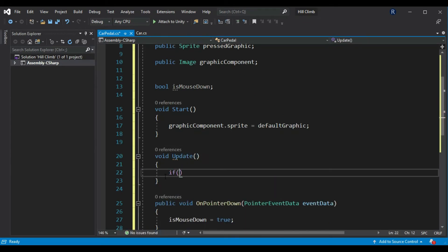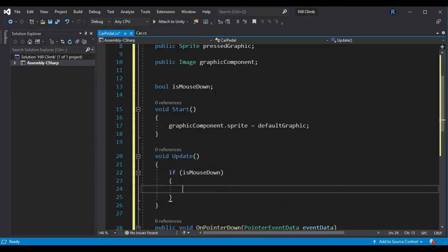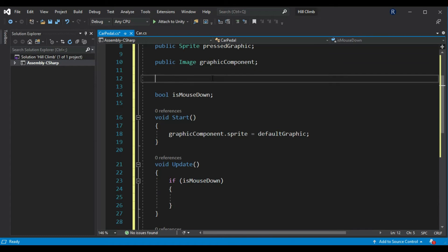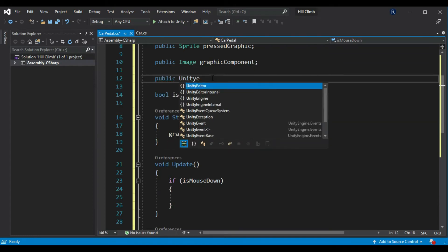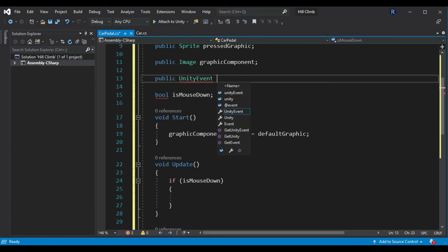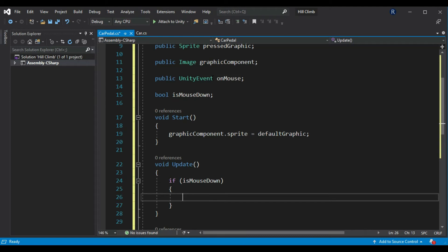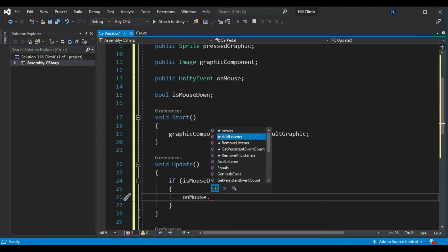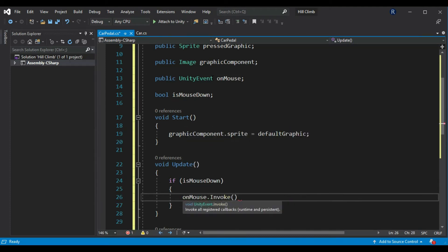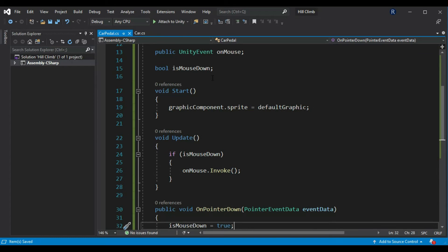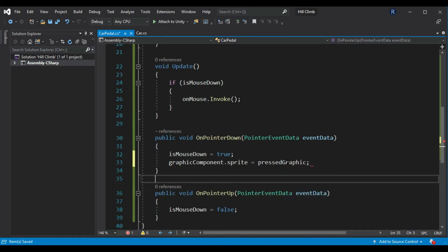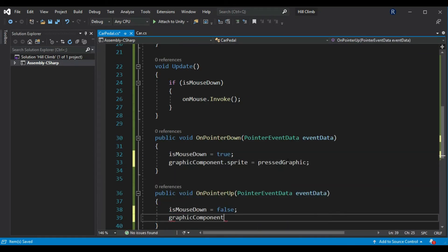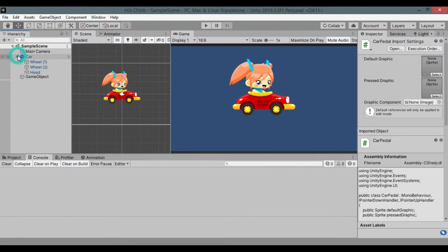Create update method. Check if isMouseDown is true. Create public unity event called on mouse and invoke it in the if block of update method. Also I forgot to change image graphic on mouse down and up. In on pointer down set graphic components sprite to pressed sprite and set it to default sprite in on pointer up method. Back to unity.